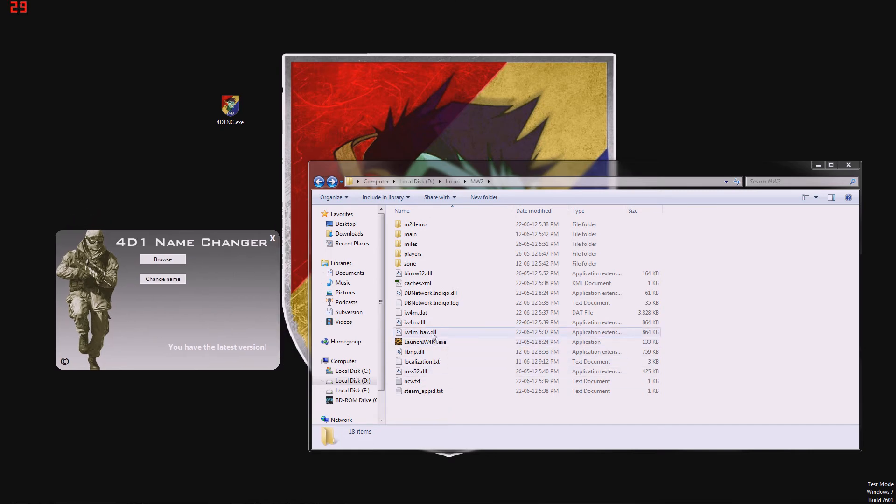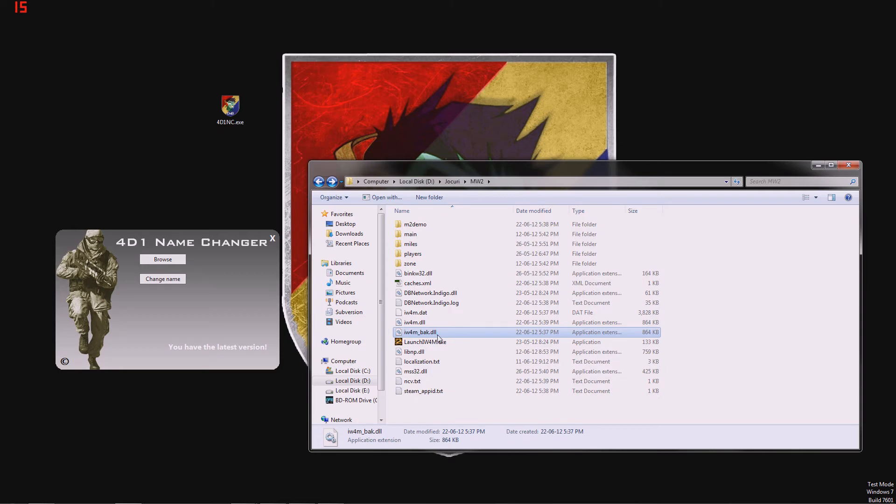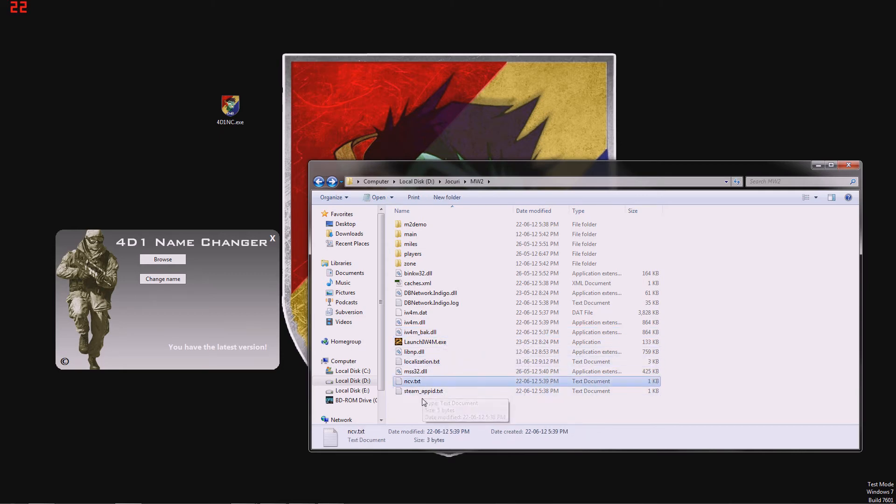Now we see a iw4m-back.dll, which is a new file, and ncv.txt, which is also a new file.